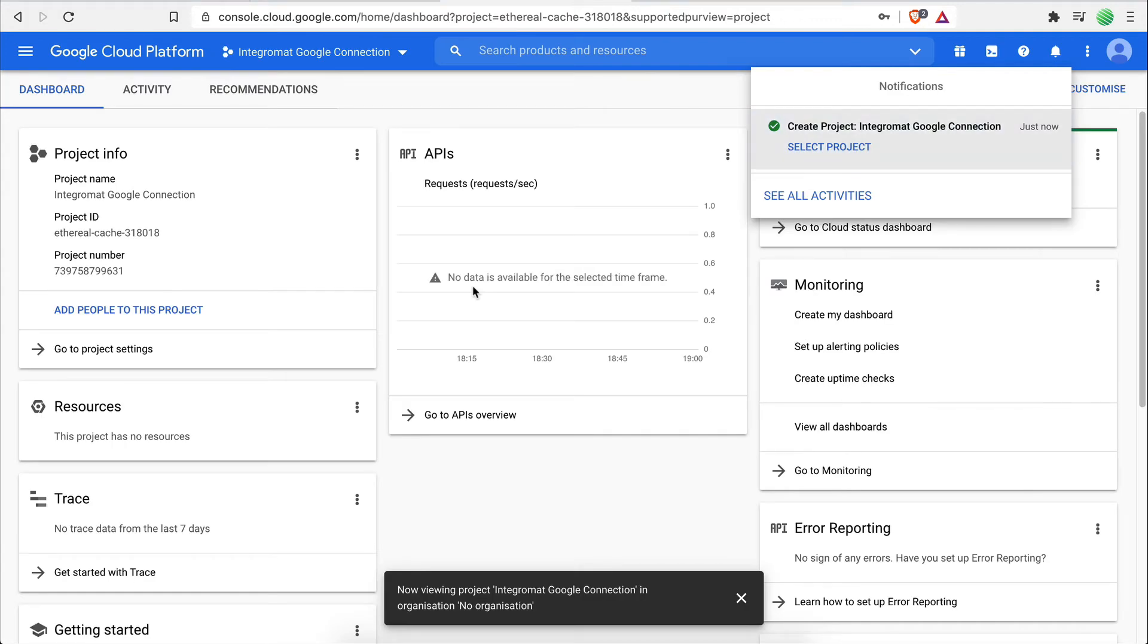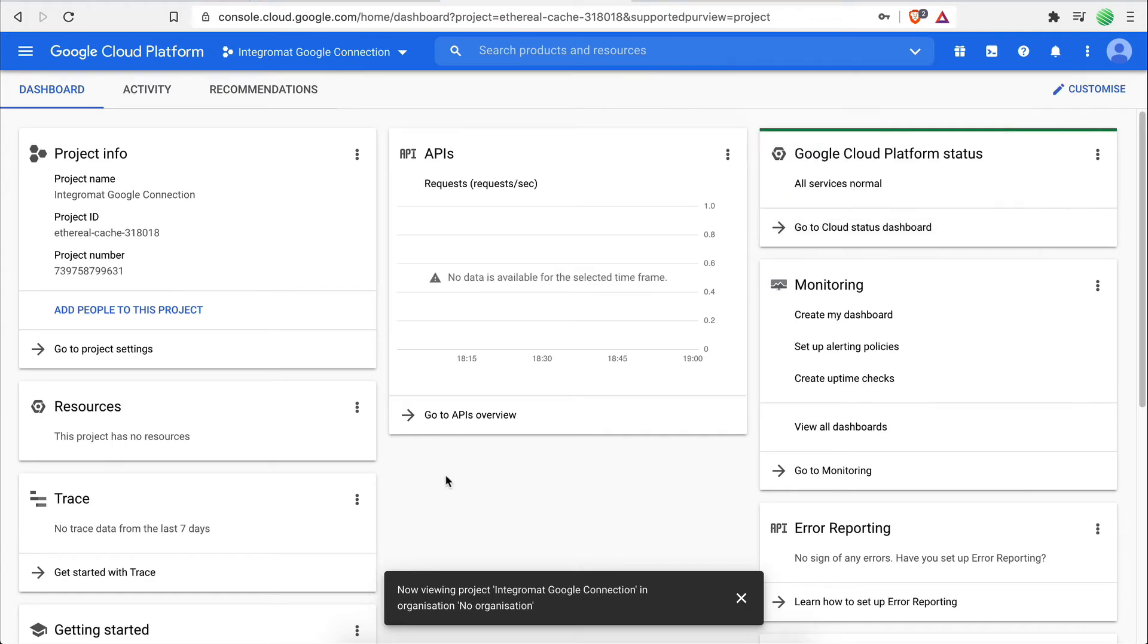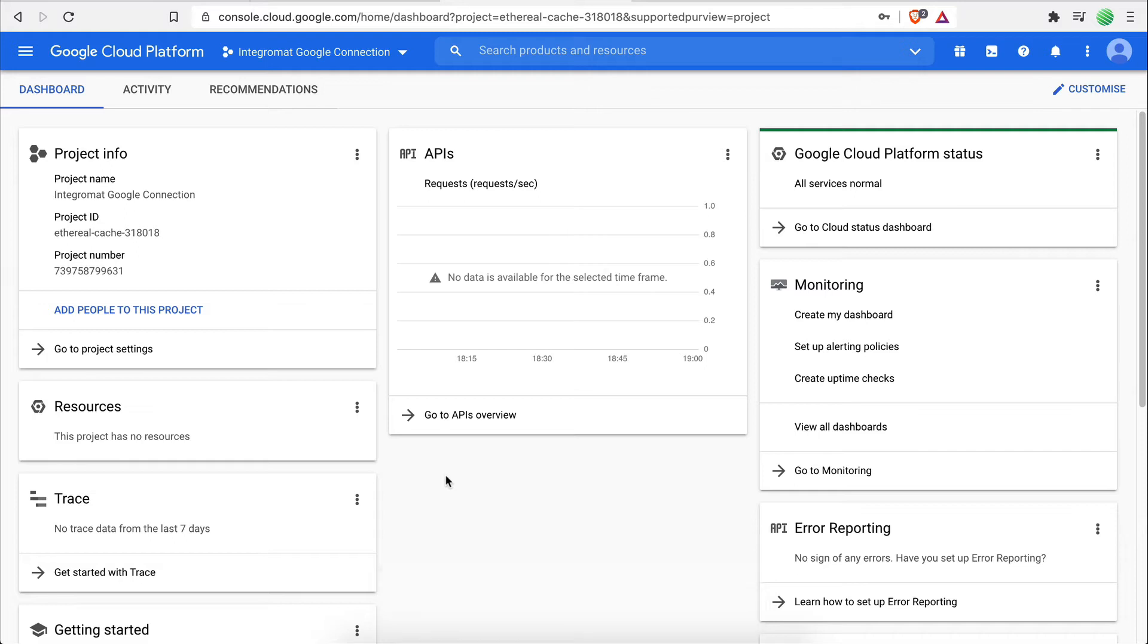Great! The next step is to enable the Google Drive API under this project. This is what will give permission to Integromat to control your Google Drive account.